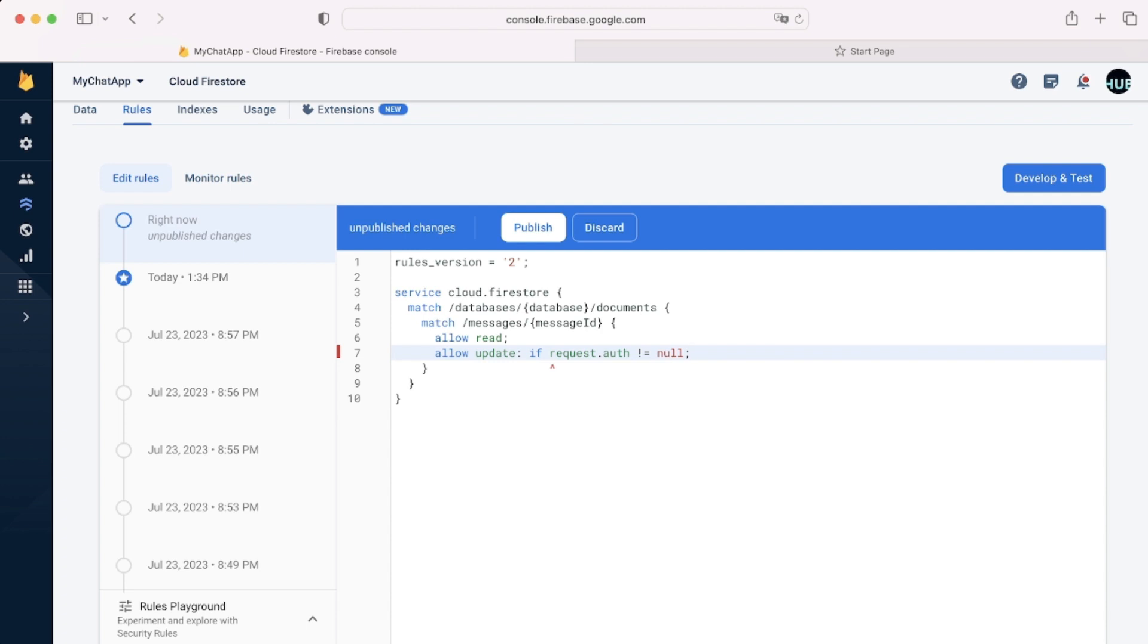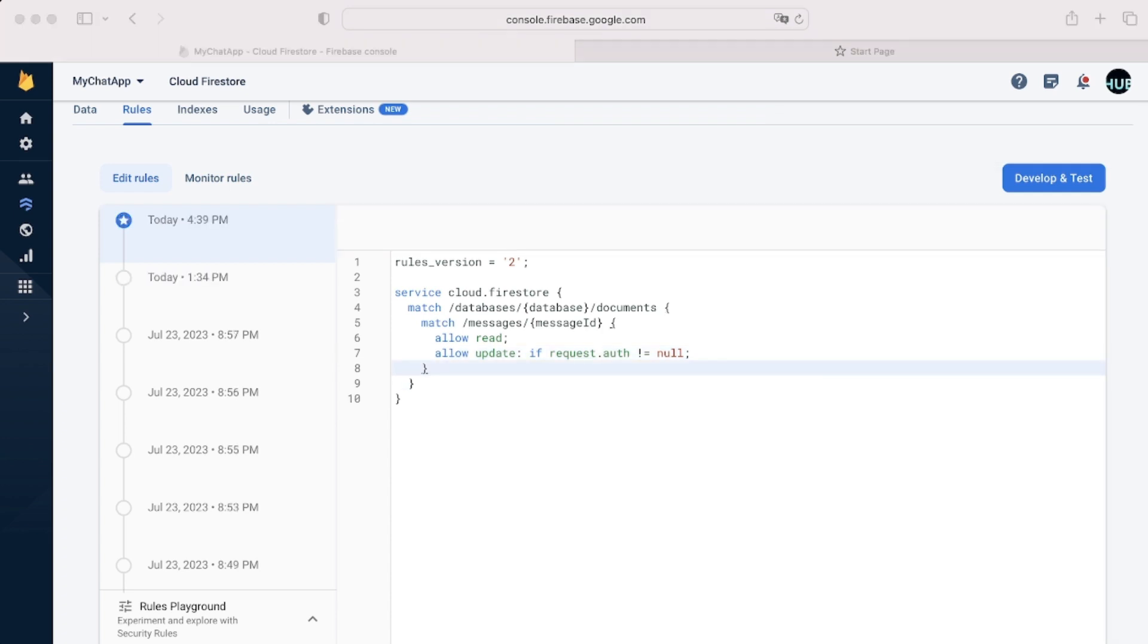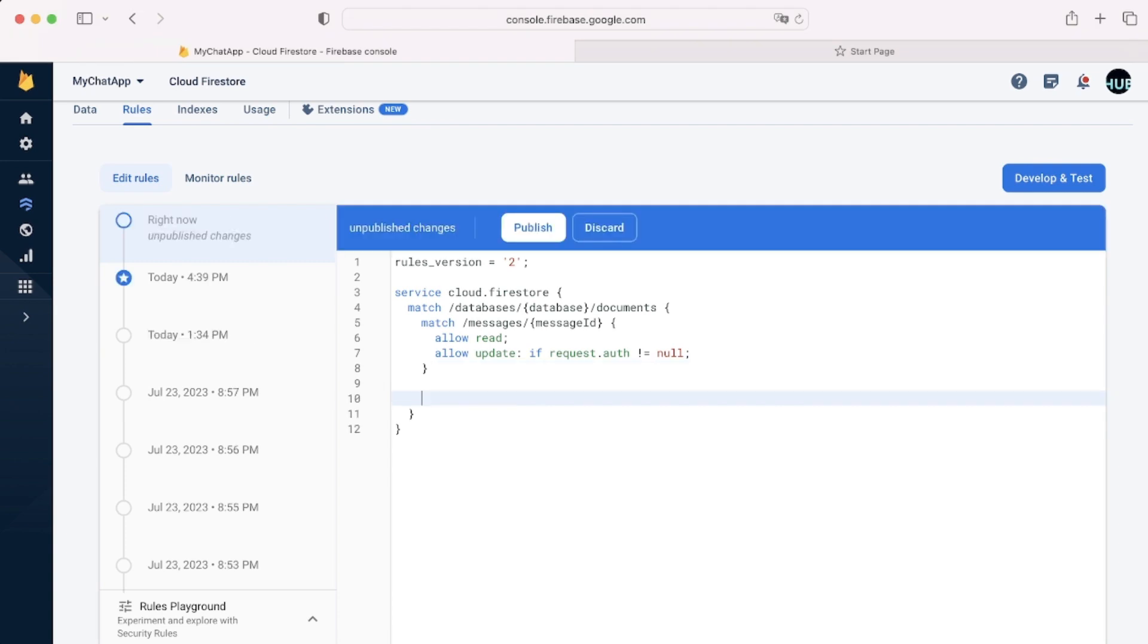For this, we can have a condition if request.auth isn't null. Basically, a user can update something if he is logged in. Otherwise, he cannot update anything.